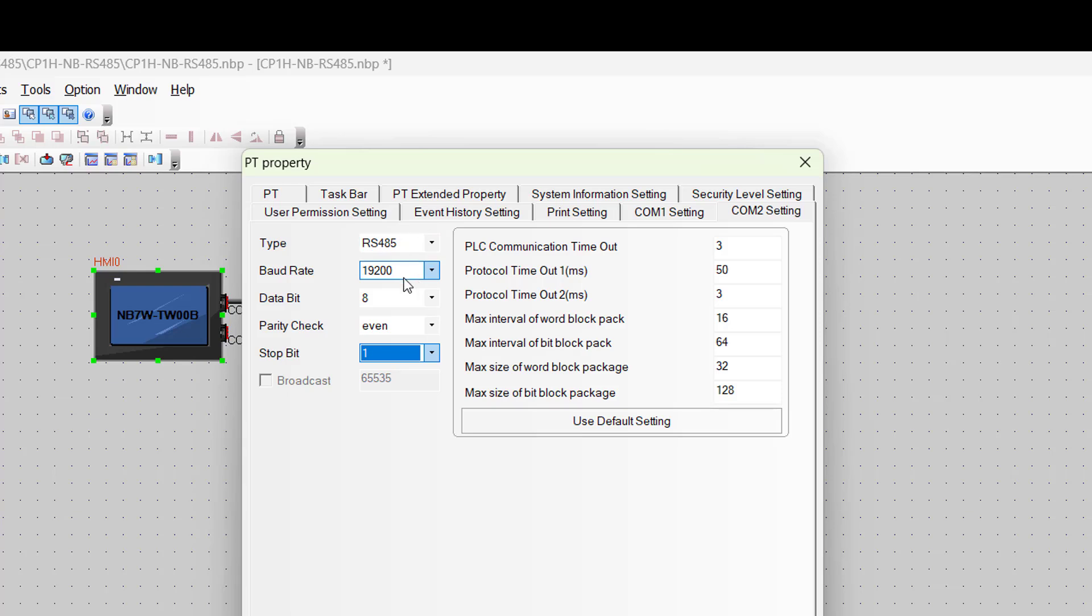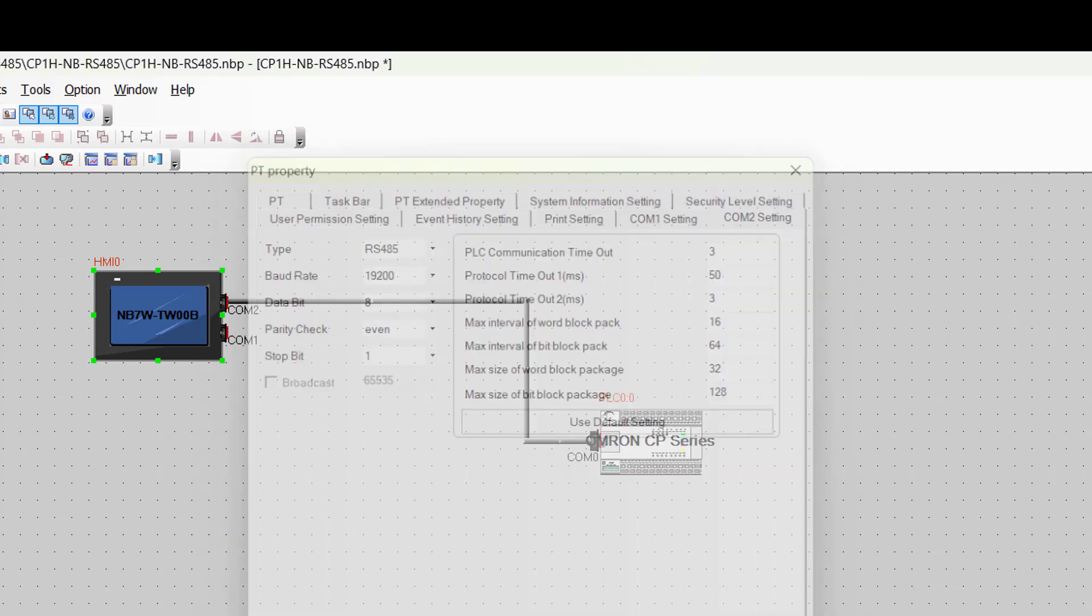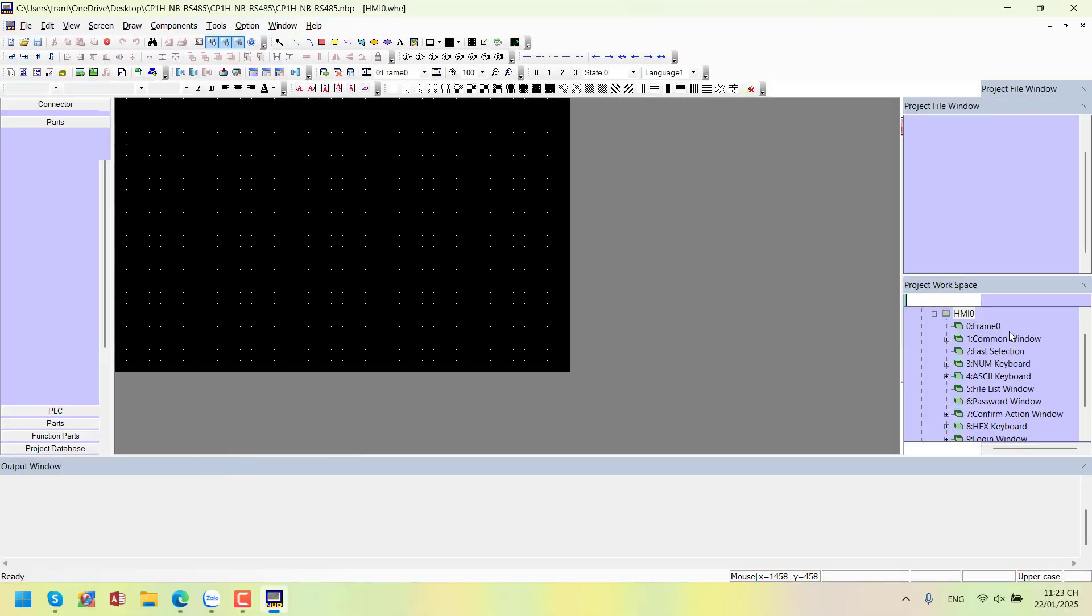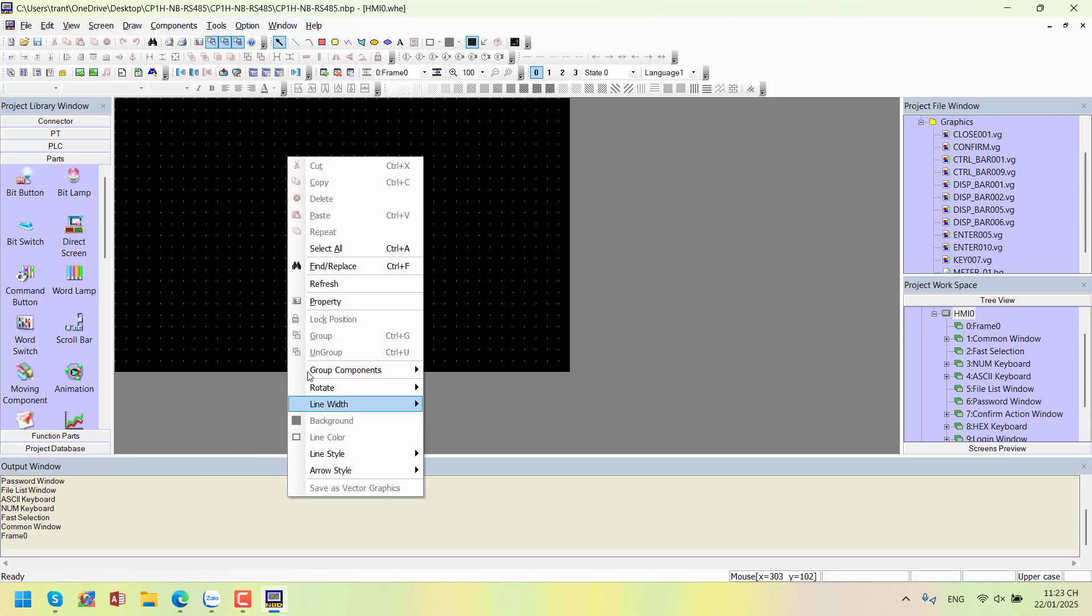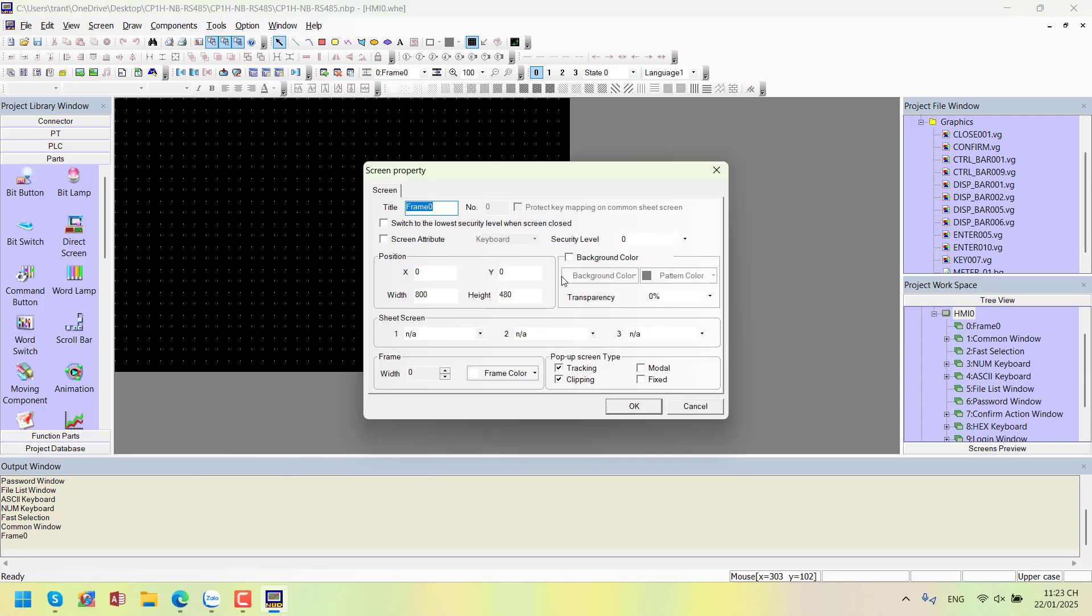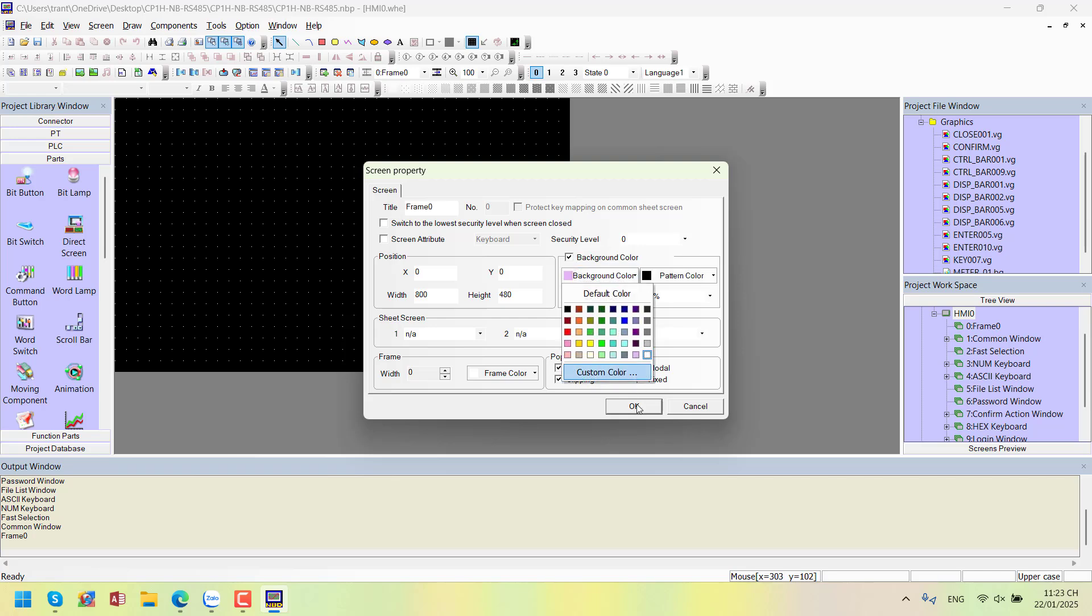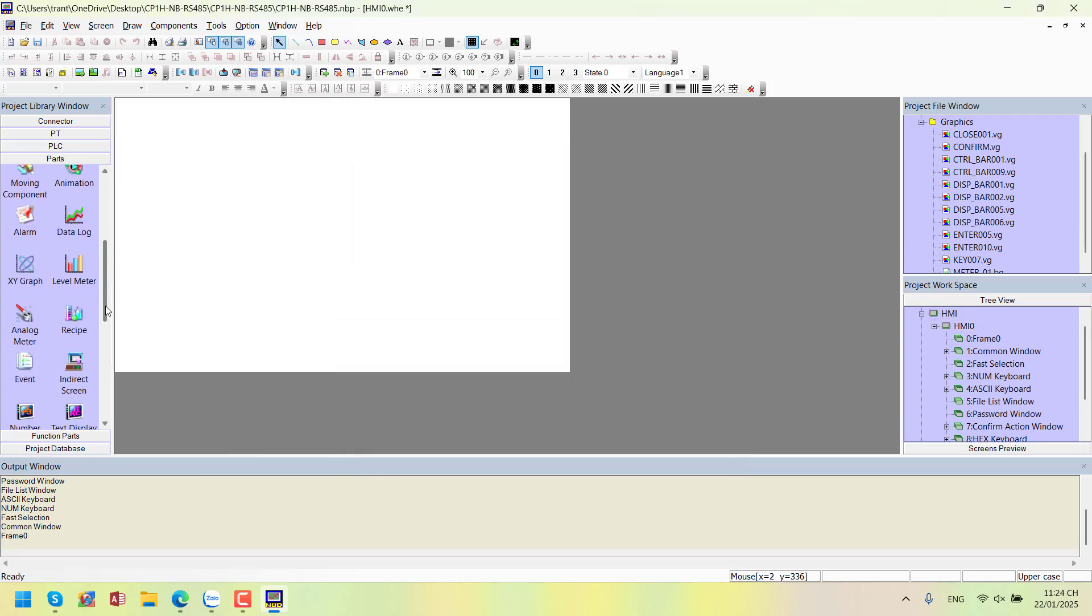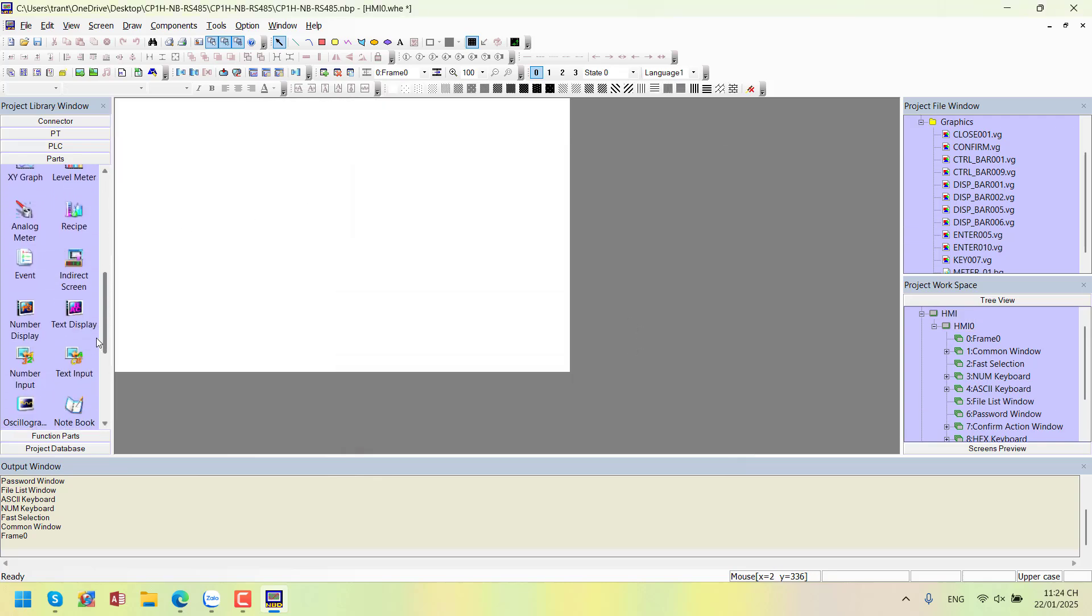Now, I'll start designing. I'll change the background color to make it look nice. Change the background color to white. I want to display the value from the PLC's memory.